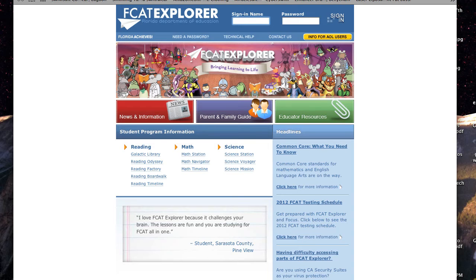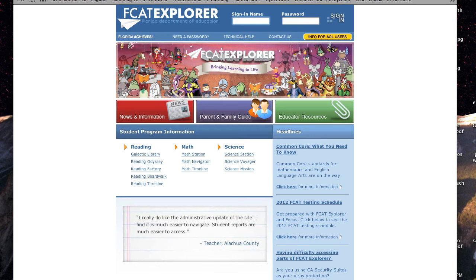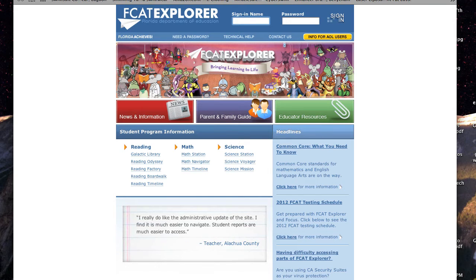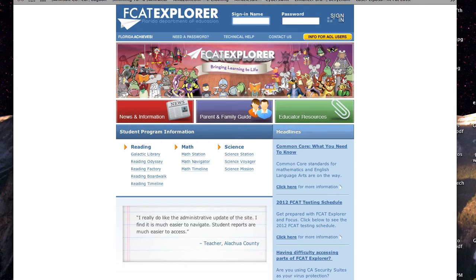We're going to make a movie here of the software problem in FCAT Explorer because nobody seems to believe us when we tell them that there's a problem where it doesn't record the answers that you put into it.